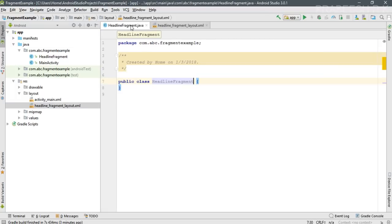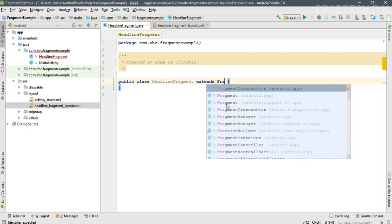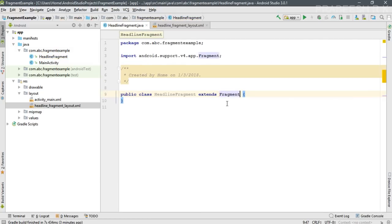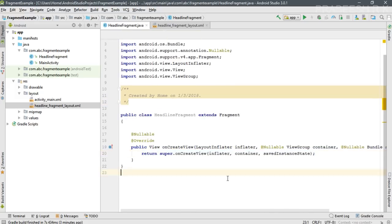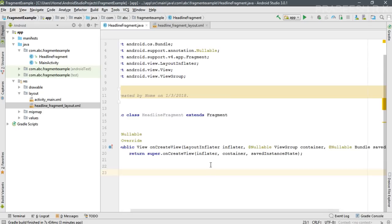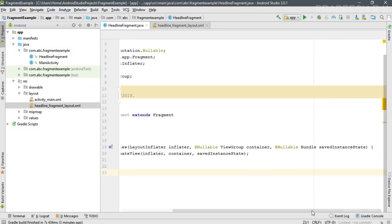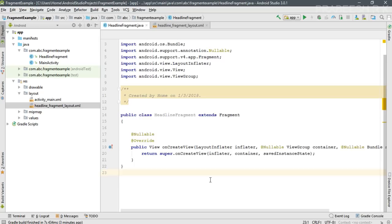Now go to the HeadlineFragment class file. This fragment class needs to extend Fragment — select Fragment from the support library. Like an activity, you need to override some lifecycle methods. In the case of a fragment, the method to override is onCreateView. This method has parameters: a LayoutInflater object, a ViewGroup object, and a Bundle object.